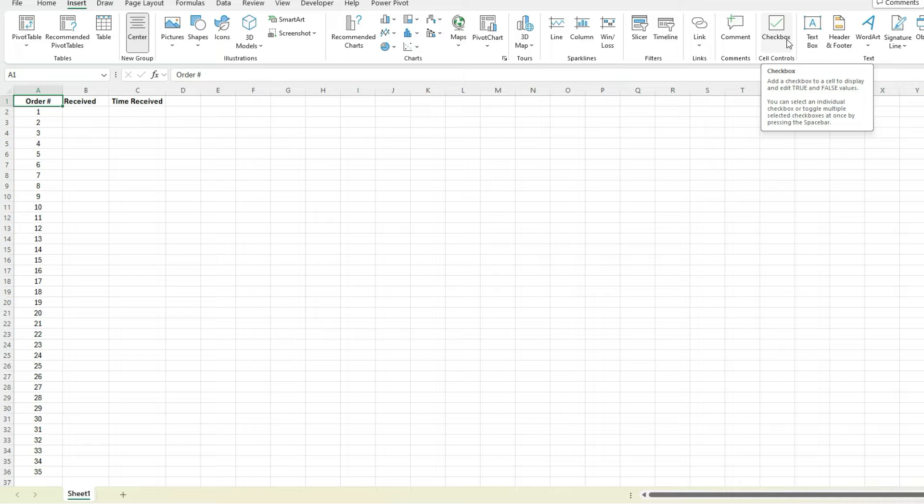If you don't see that, it probably just hasn't rolled out yet. Sign up for the Insiders program and that's free - you can have access to the latest features.